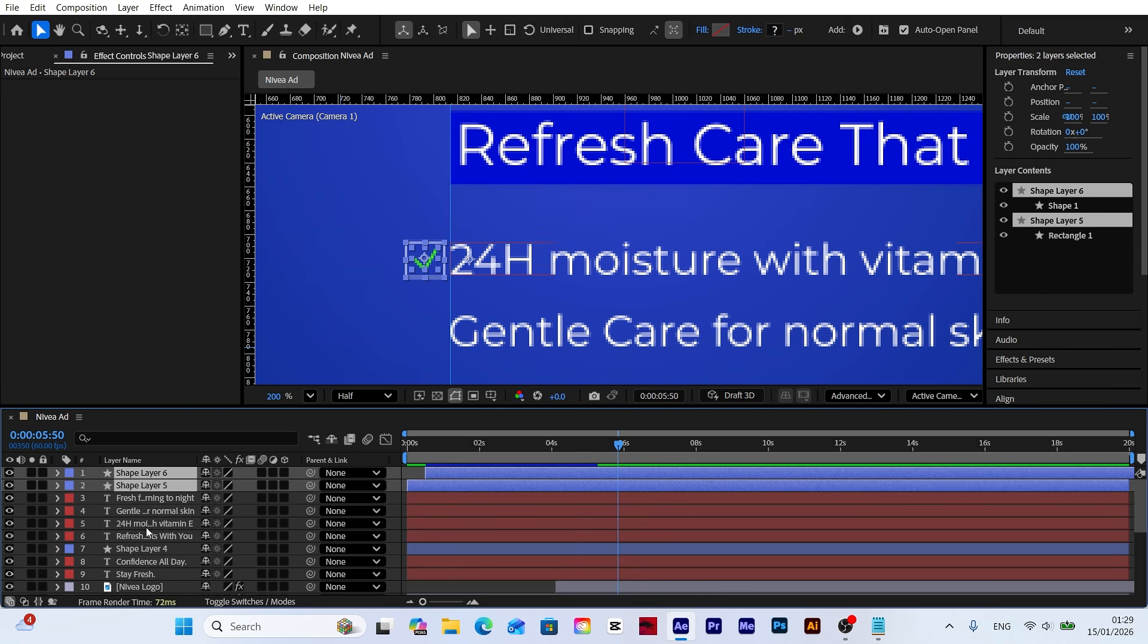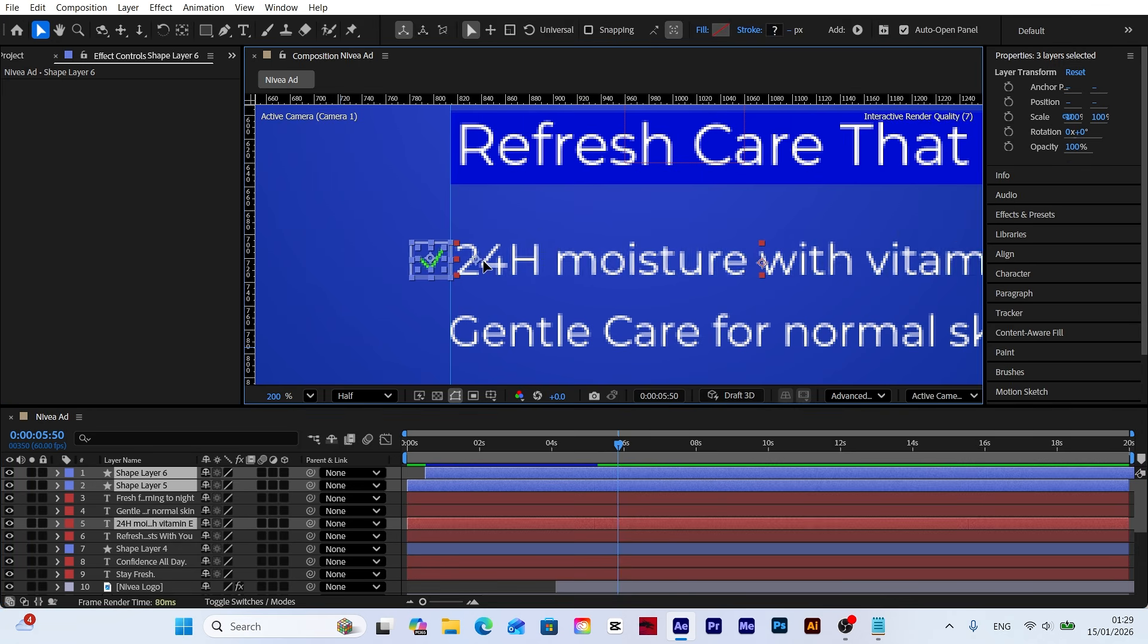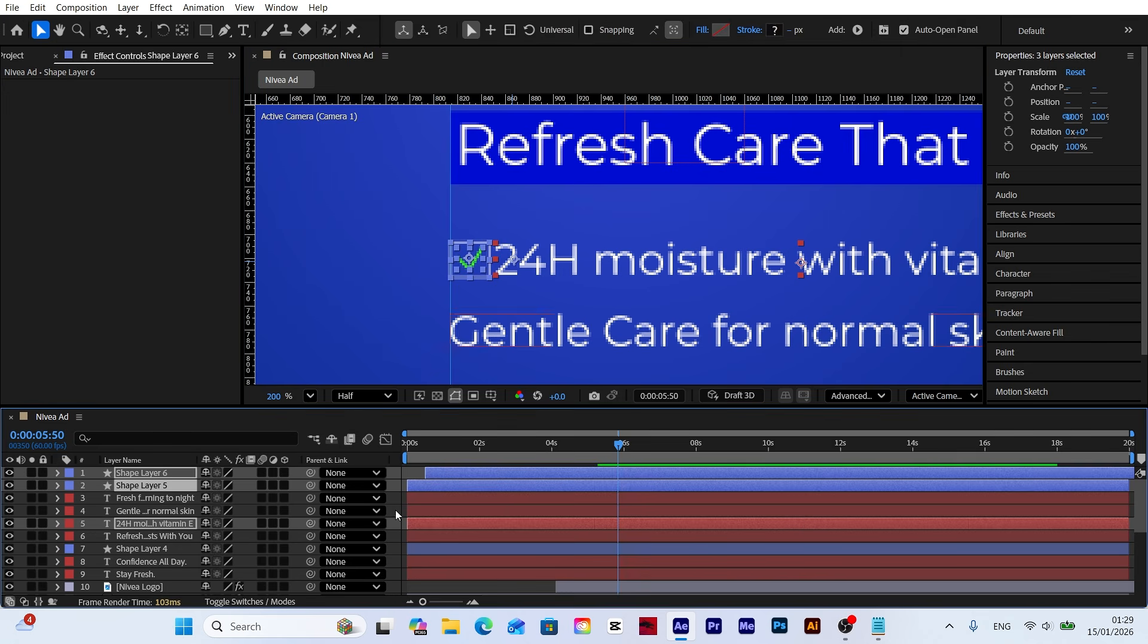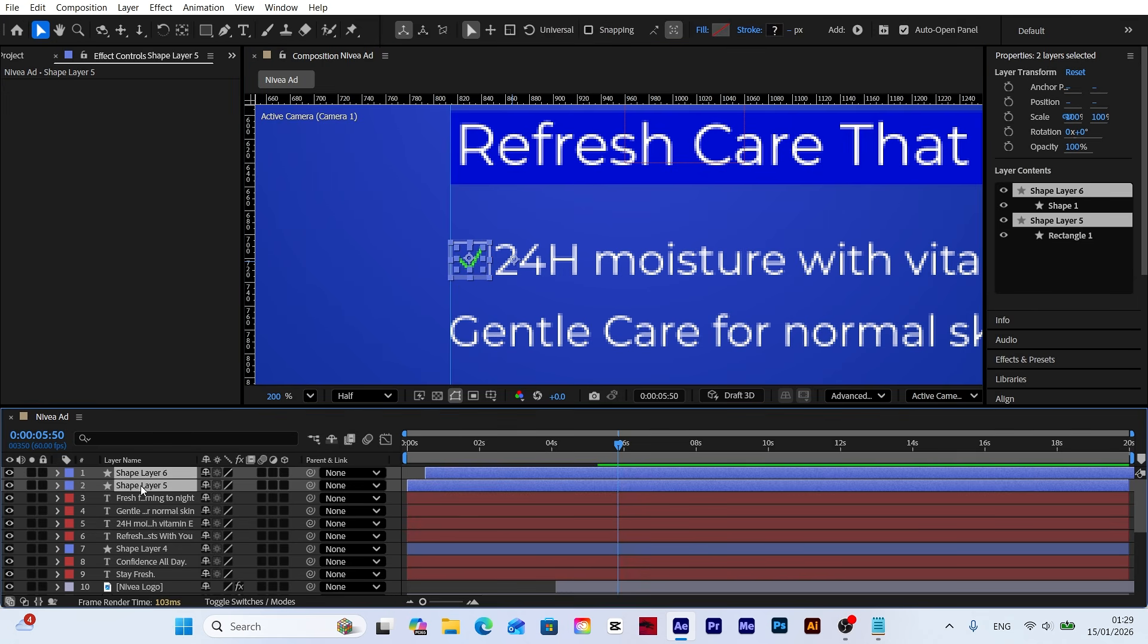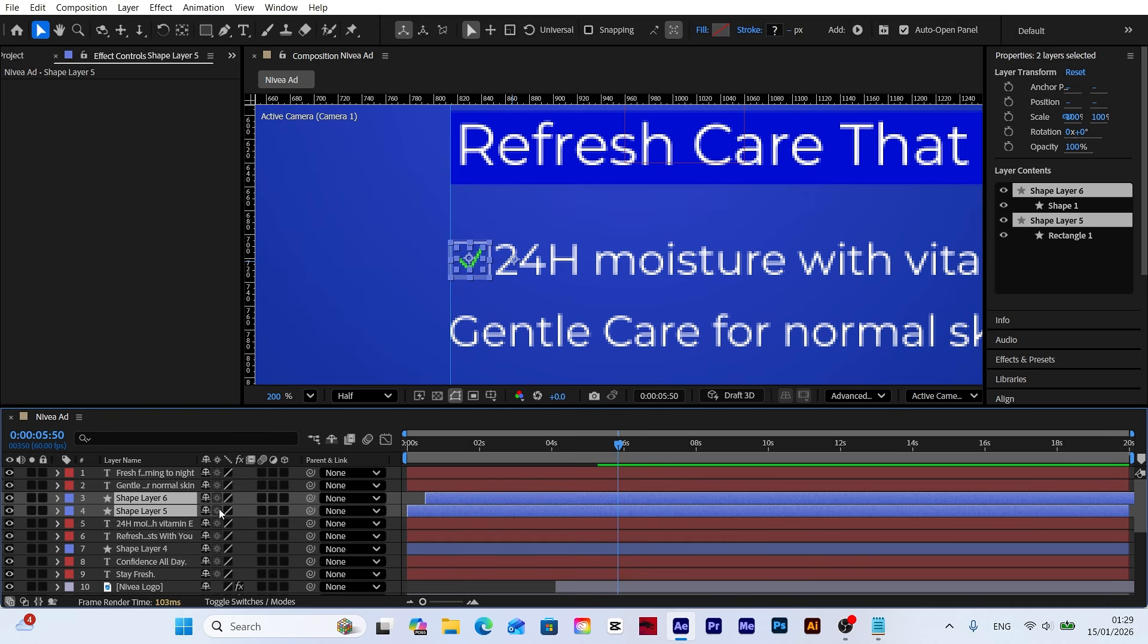Before moving on to other steps, I am adjusting the position of the text and the rectangle. I'm precisely setting their locations to ensure both layers look balanced and properly aligned within the scene.